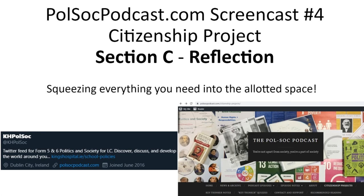Welcome to PulseHawkPodcast.com screencast number four. This is our third and final screencast on the Citizenship Project. Today we're focusing in on the reflection section, section C, which in some ways is, to my mind, the most important, but it's the least valued in the marking scheme.